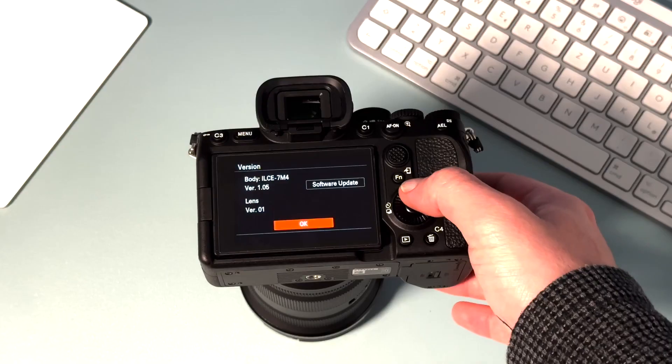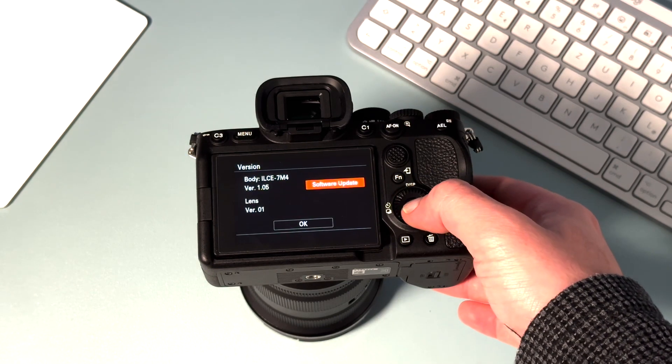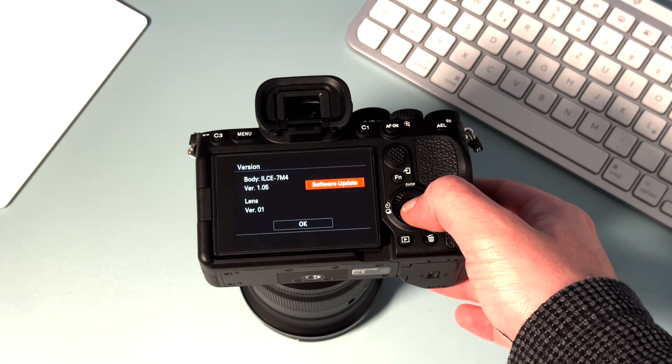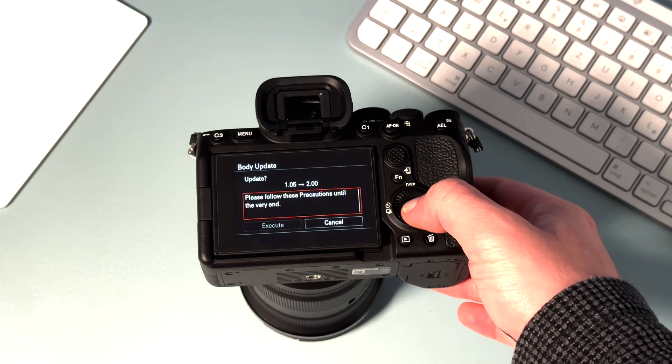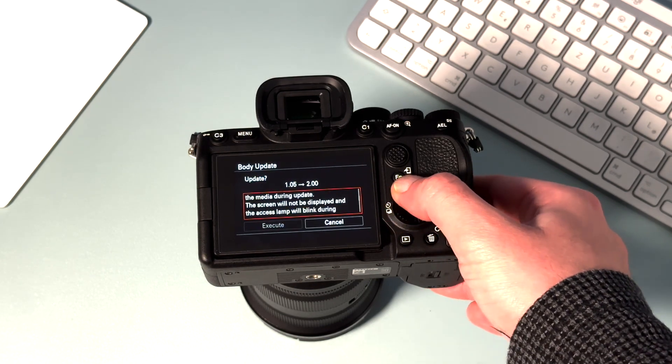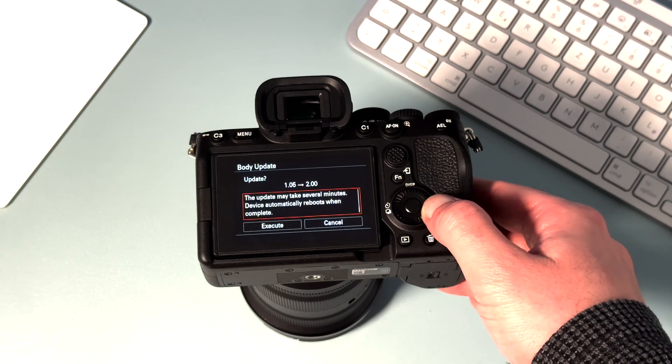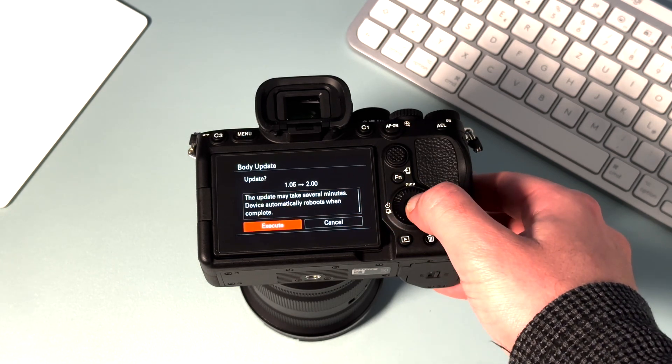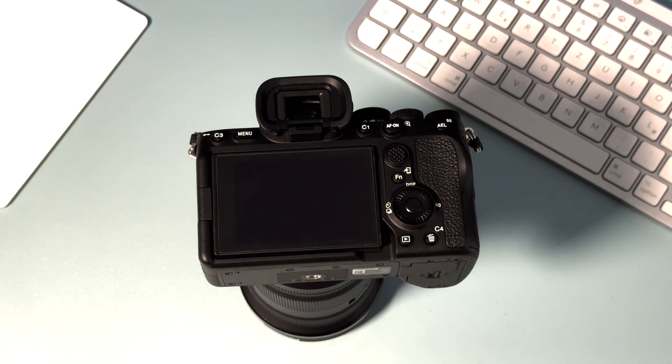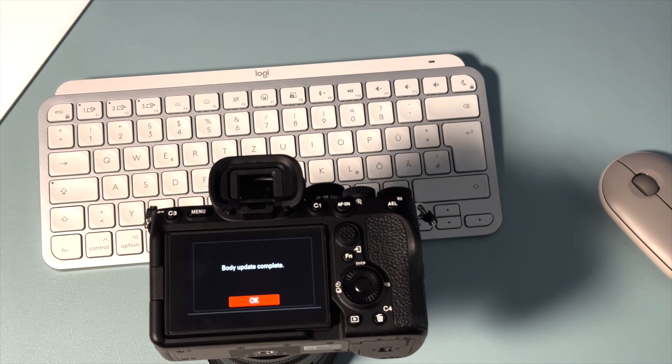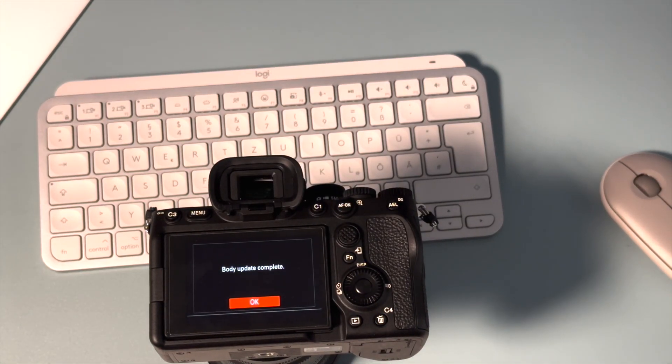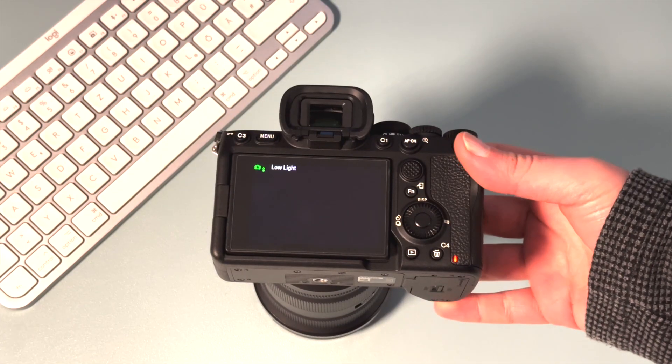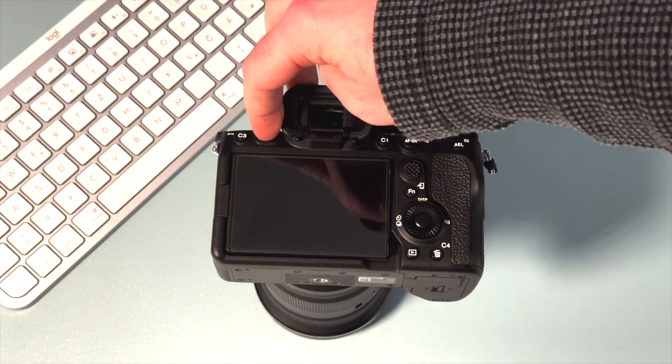Disconnect your camera, then start the update. Body update complete. Let's check if it worked.